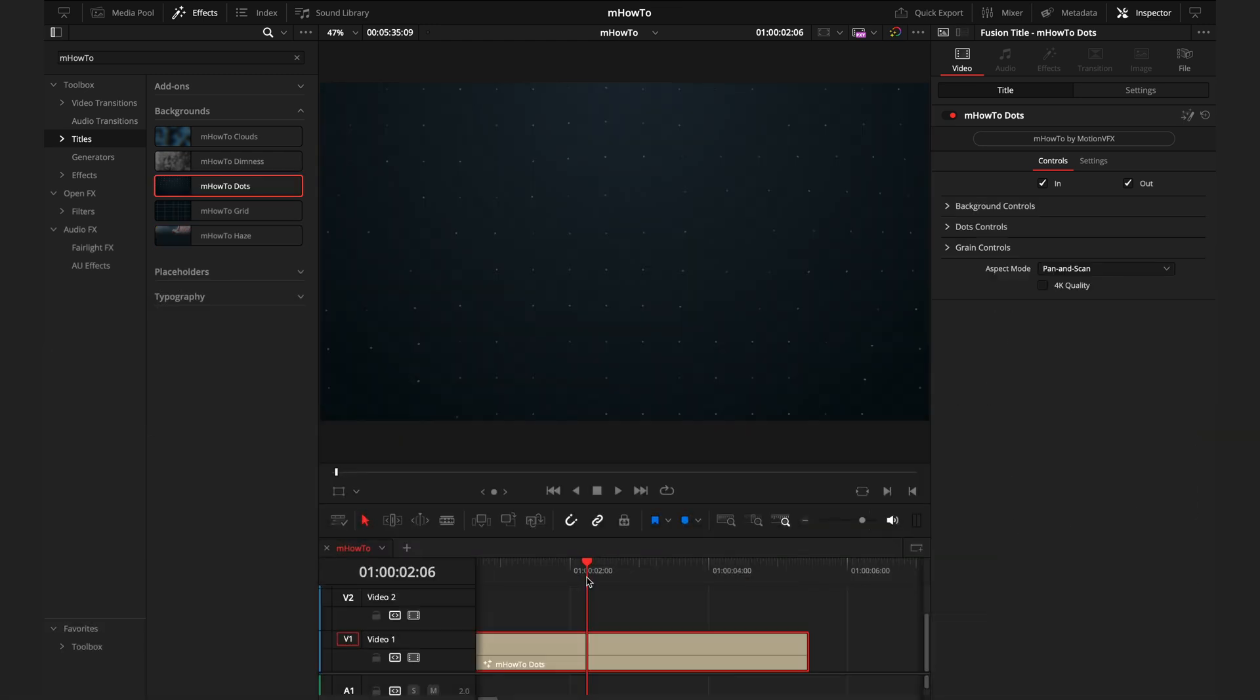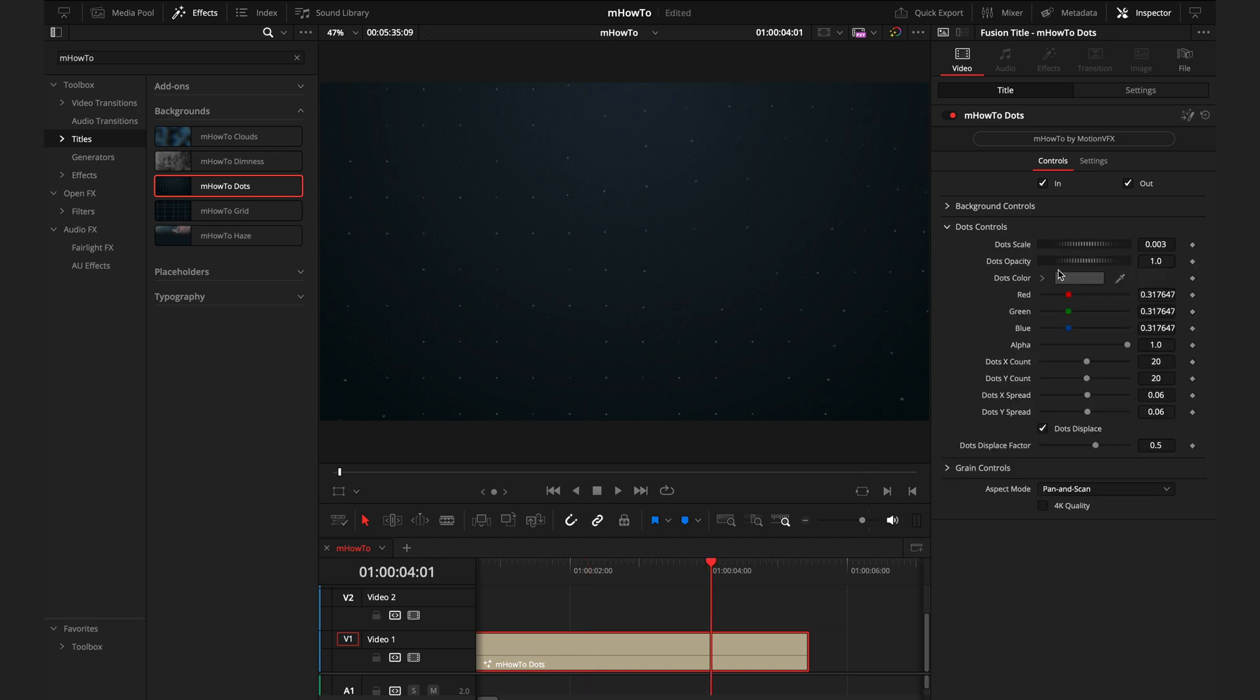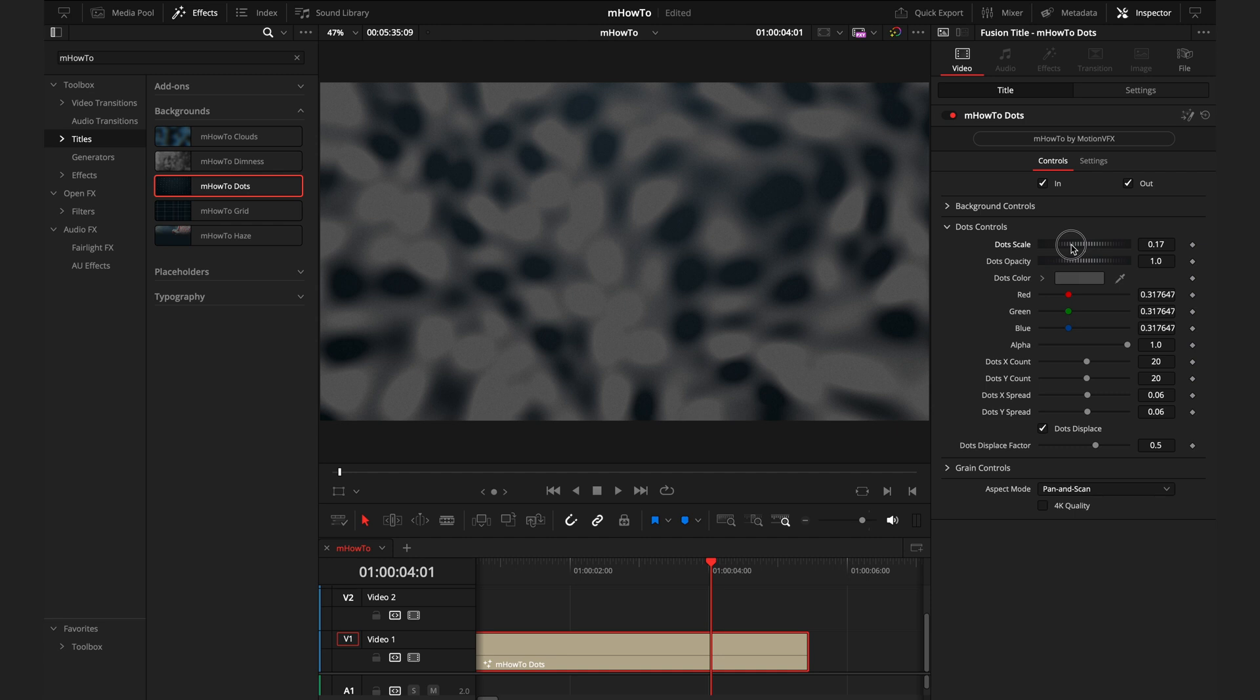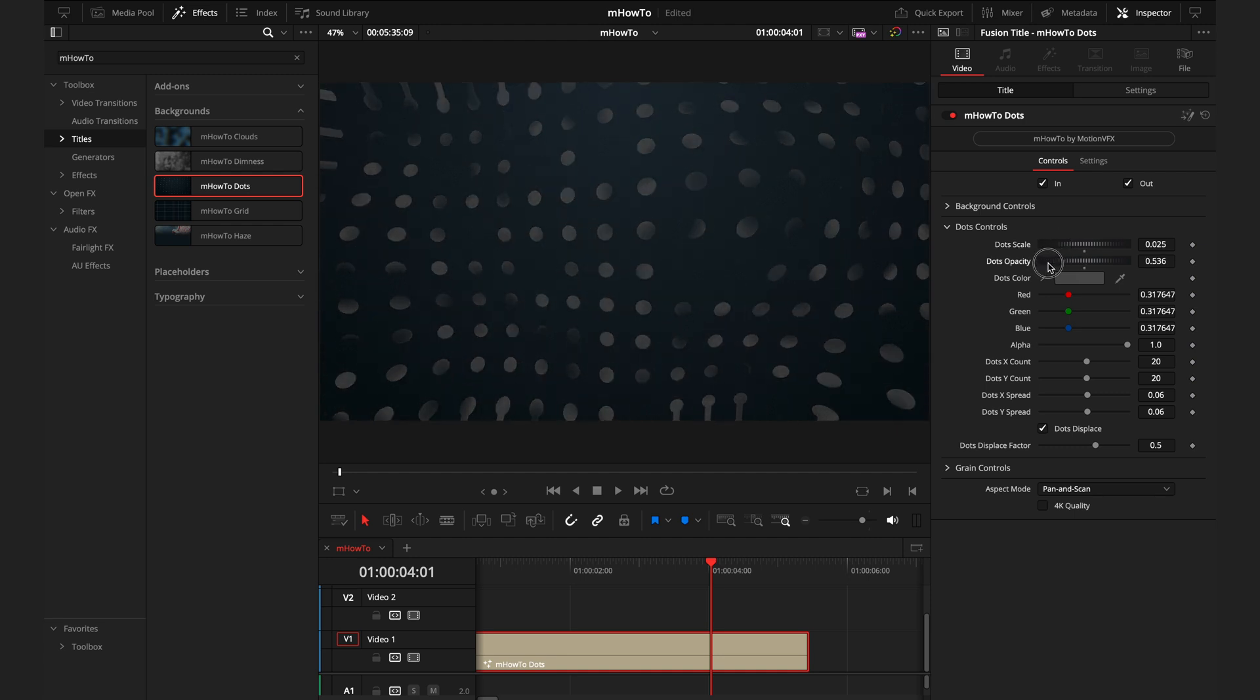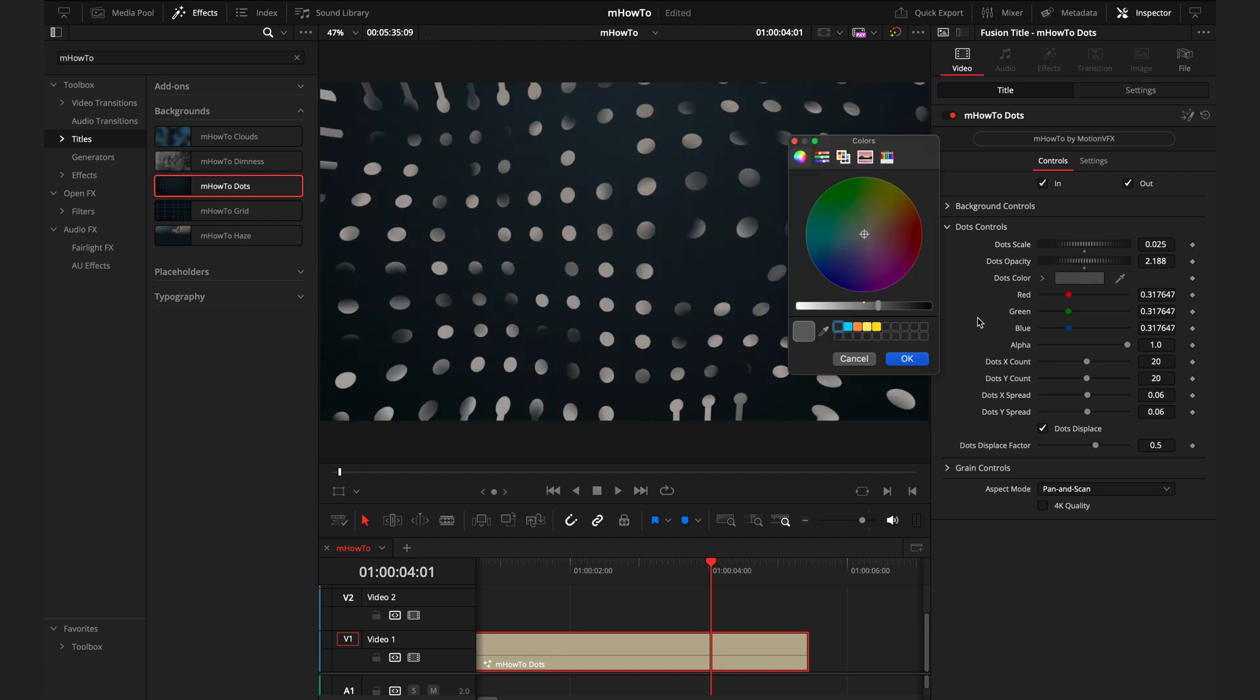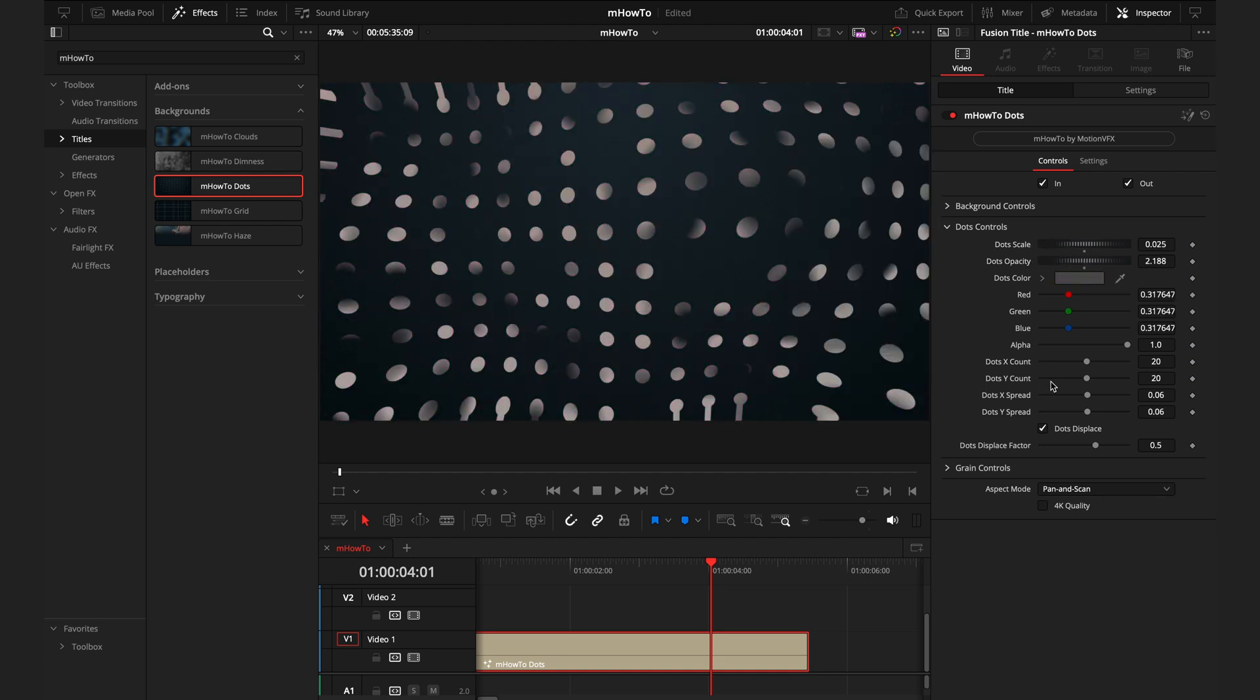The last two backgrounds are the dots and grids. These are more abstract backgrounds, where you don't really need to put footage behind them. Just like always, within this inspector, you can control what this looks like. If I was to make the dots really big, you can change the opacity of them, the colors. You have full control to create exactly what you're looking for.